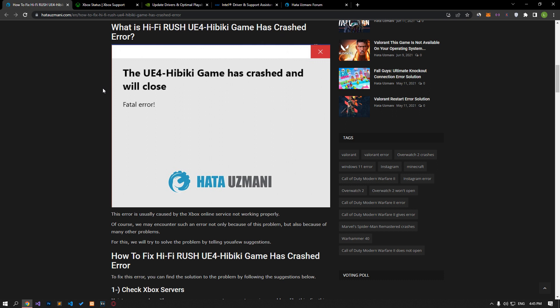This error is usually caused by the Xbox online service not working properly. Of course, we may encounter such an error not only because of this problem, but also because of many other problems. For this, we will try to solve the problem by telling you a few suggestions.